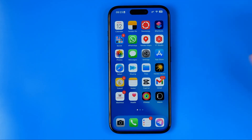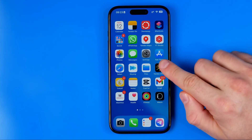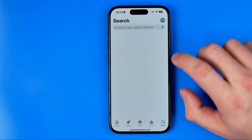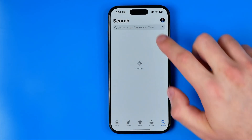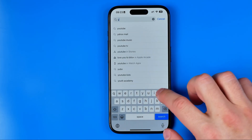Let's get started. First off, we need to head over to the App Store, then go to Search and search for YouTube.